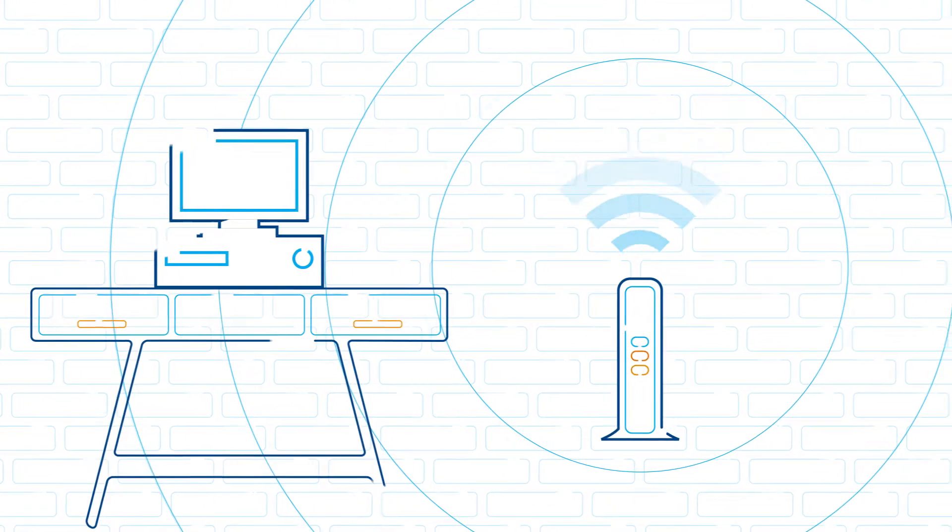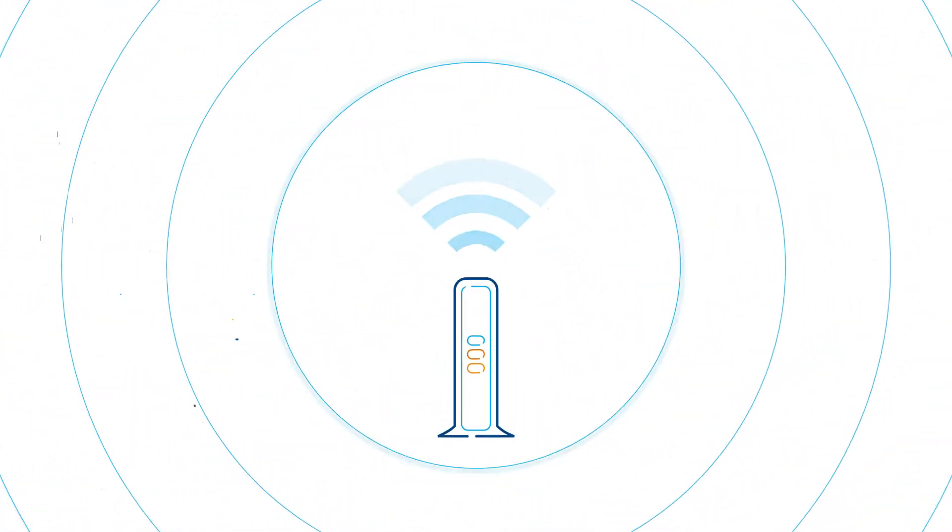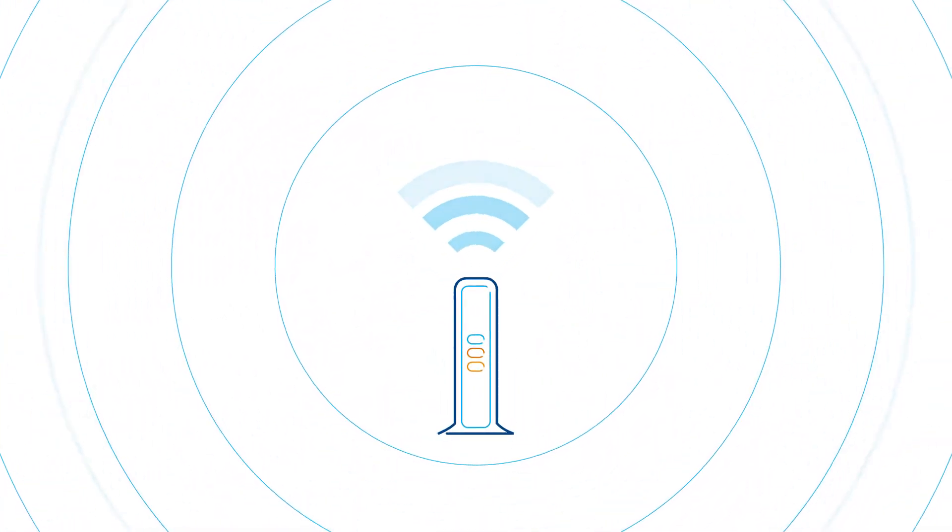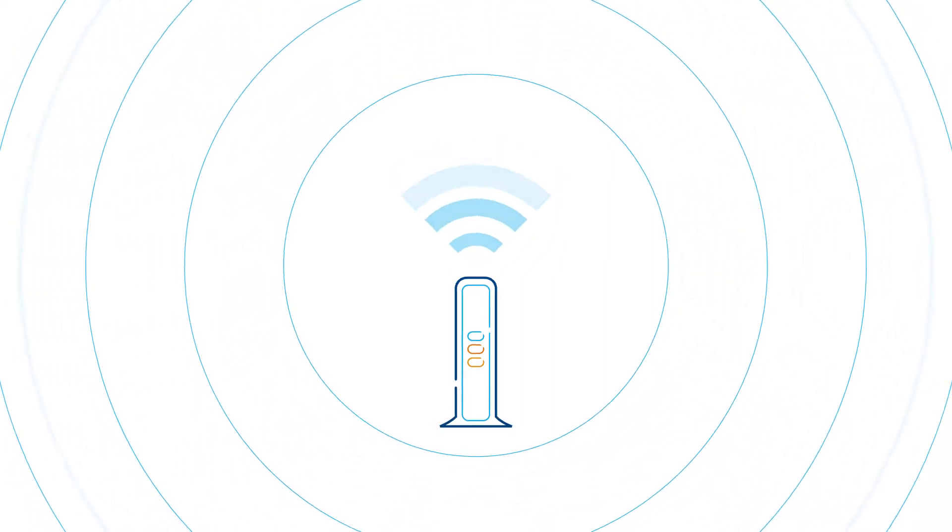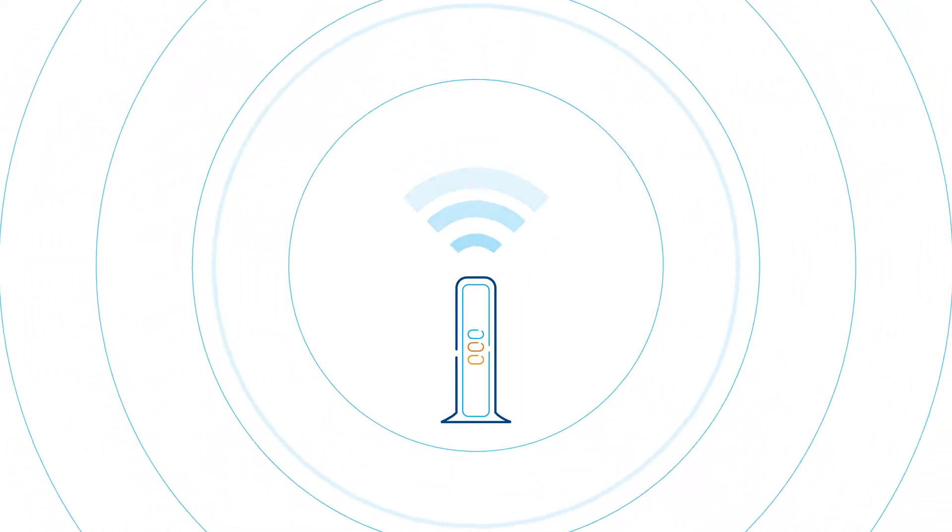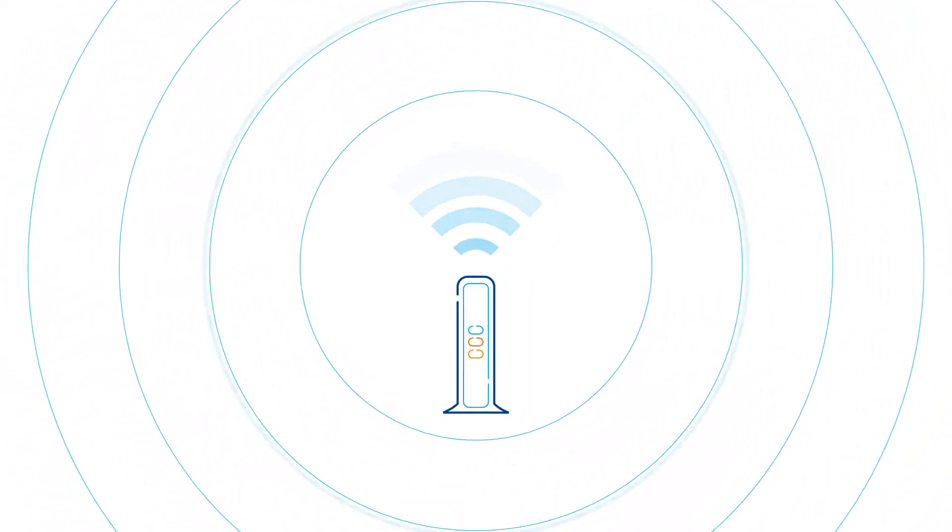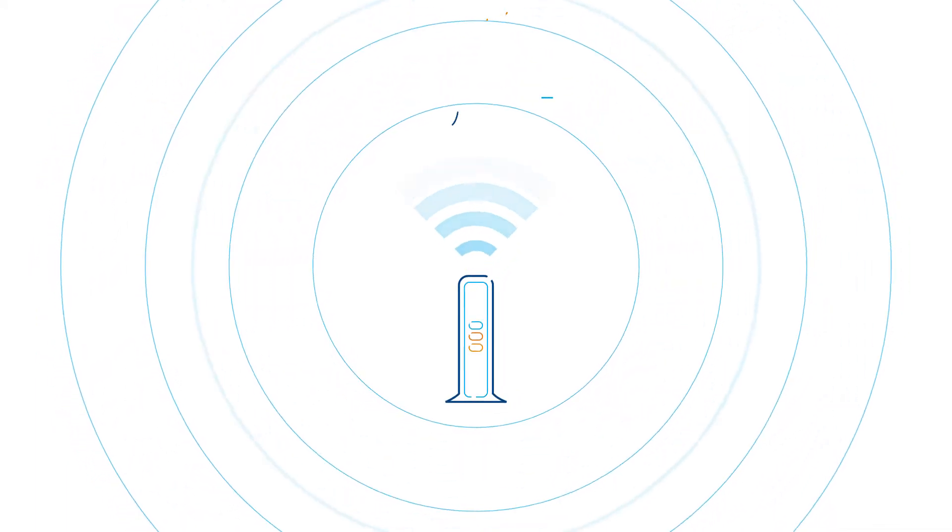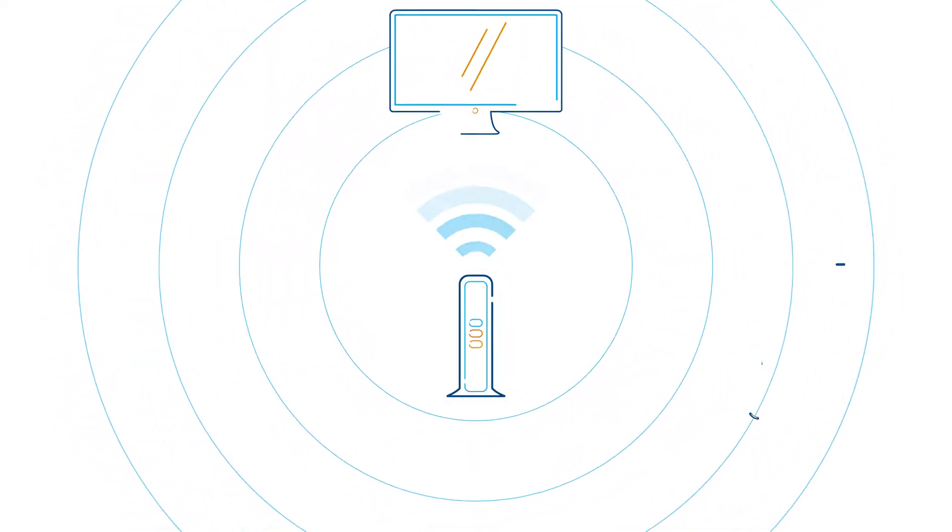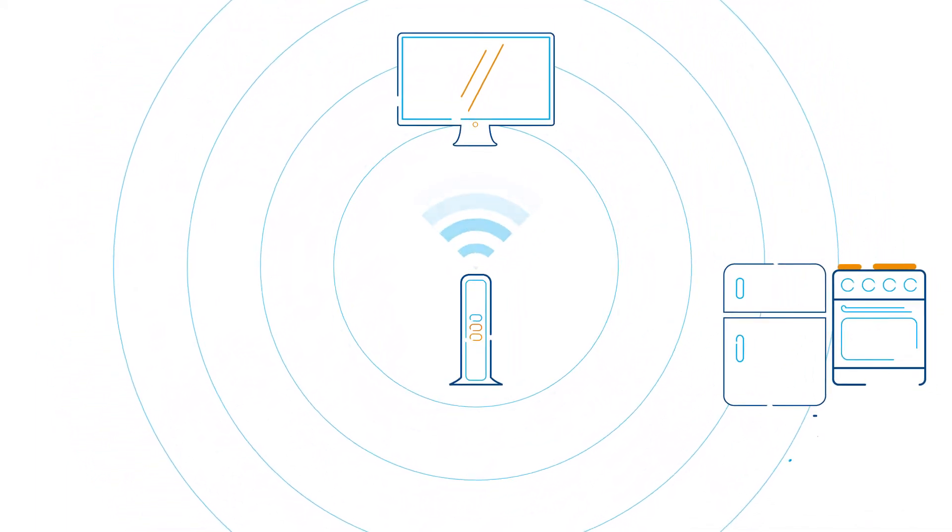More reasons for slow or interrupted service could be surrounding you right now and you never would have thought of it. Did you know that home appliances can interfere with your Wi-Fi connection? Everything from televisions, fridges, stoves, and even microwaves.